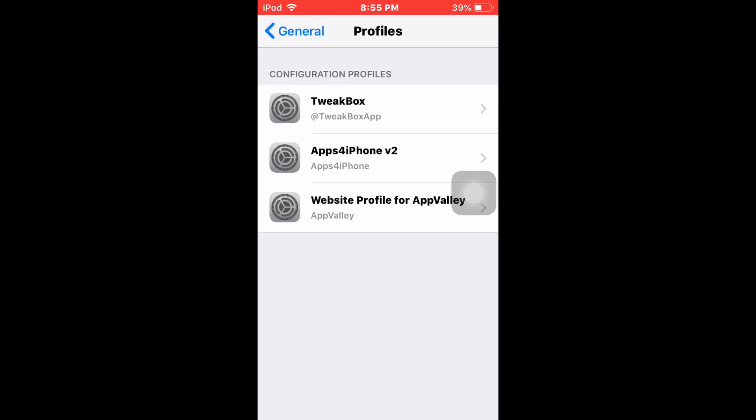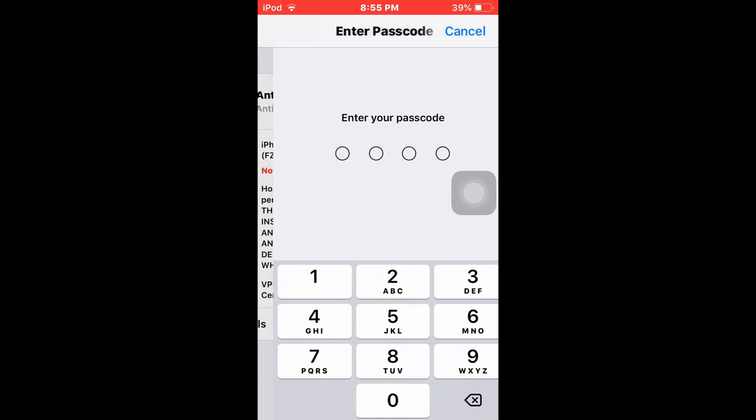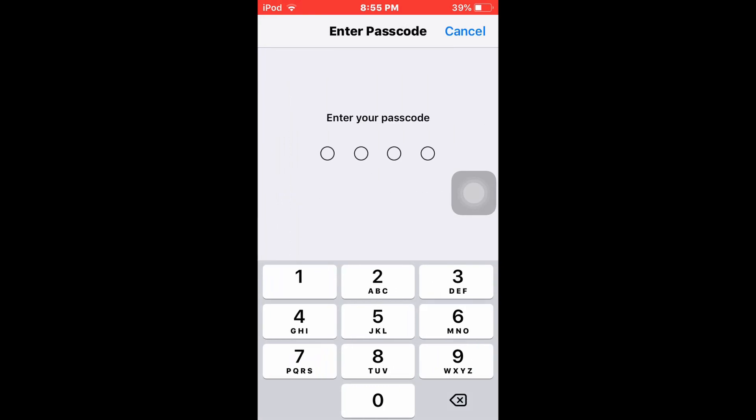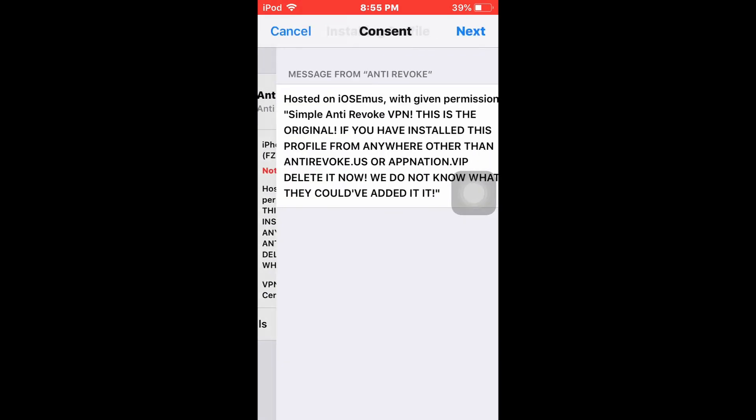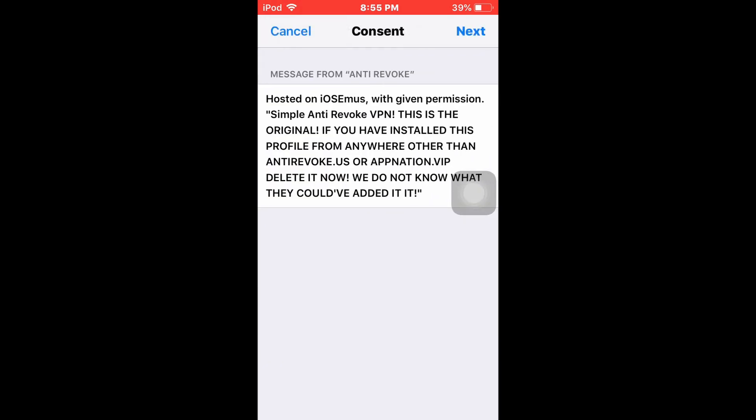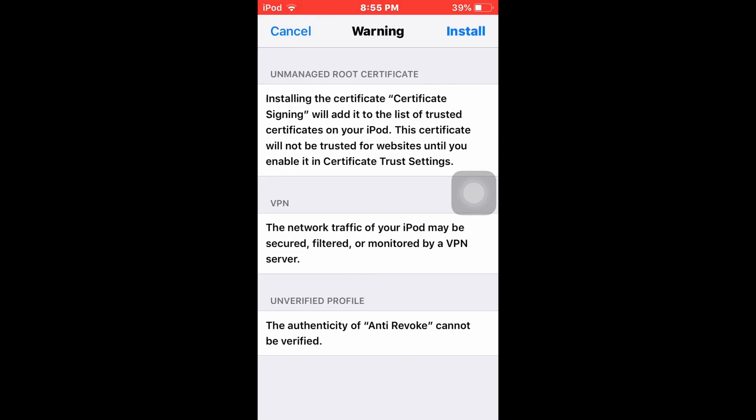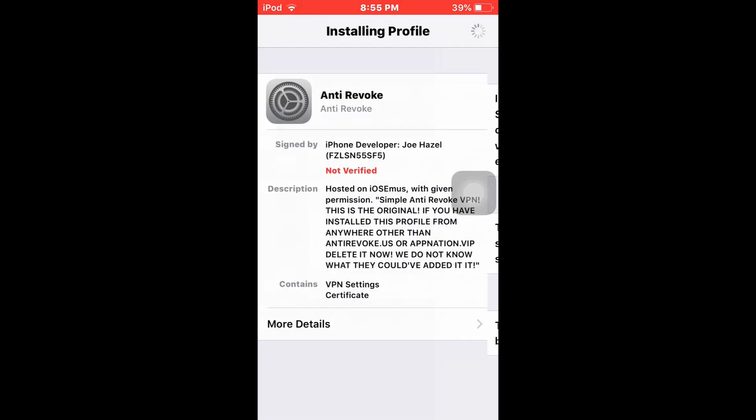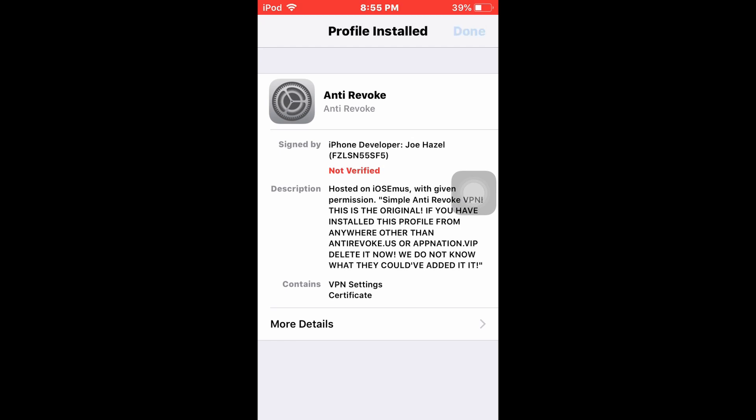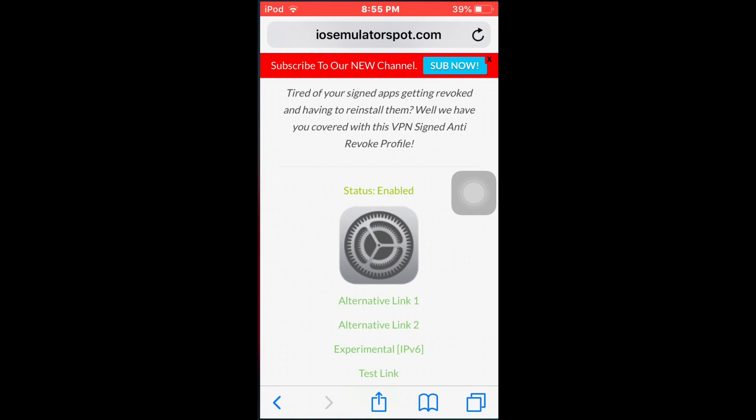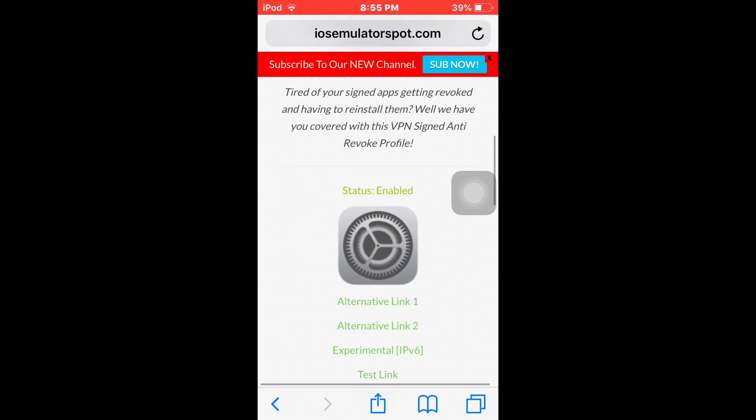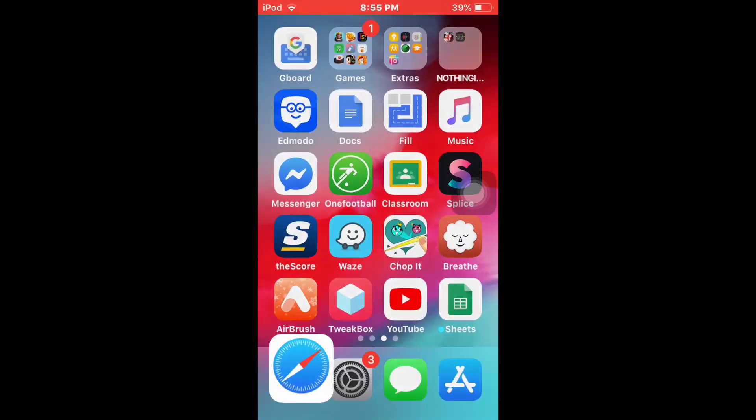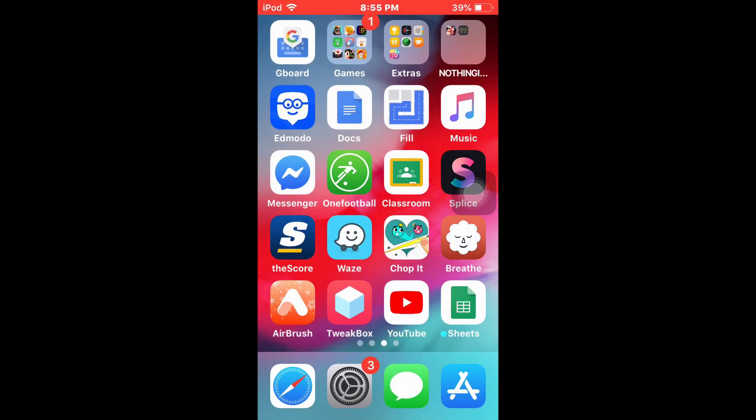And it's gonna be like anti-revoke. Install. Enter your passcode. Next. Doesn't matter. You guys don't have to do any of this. And this requires no VPN. It's a setting certificate. And yeah, that's kind of all I have to say.